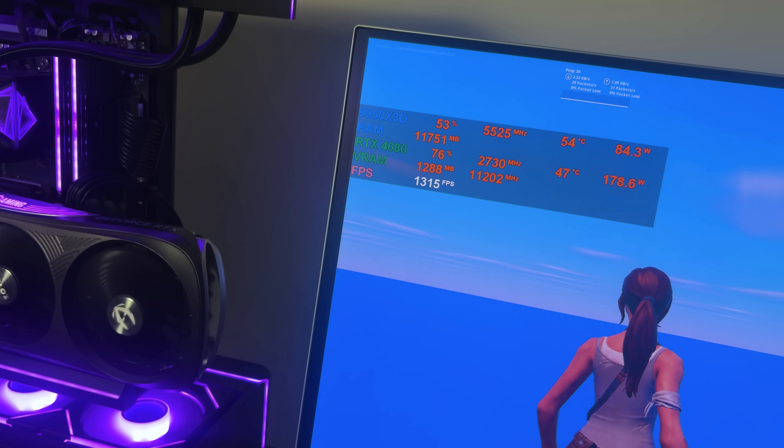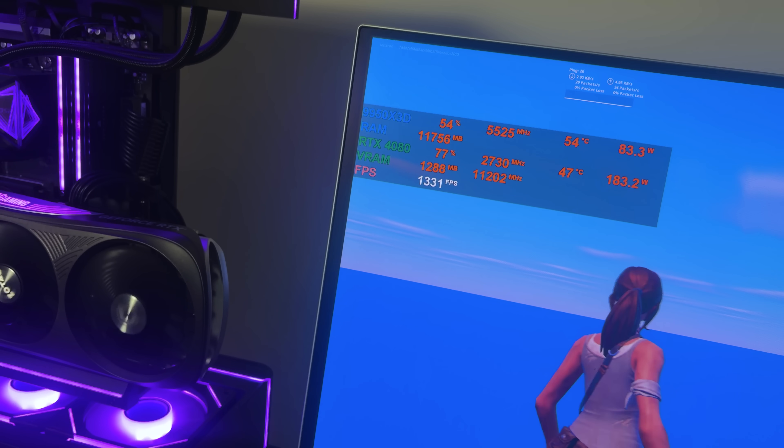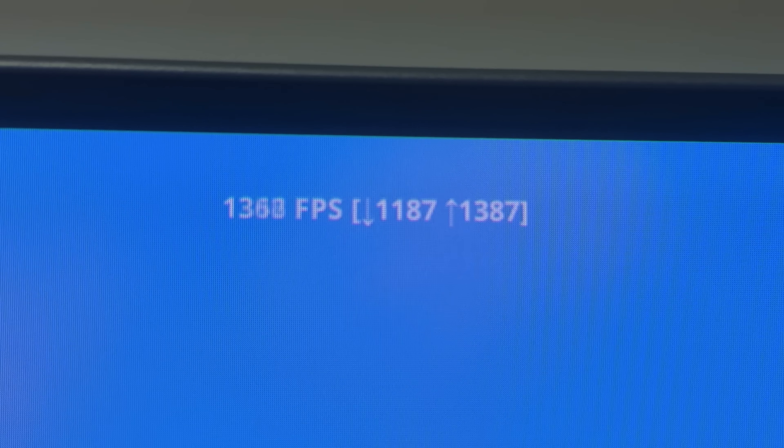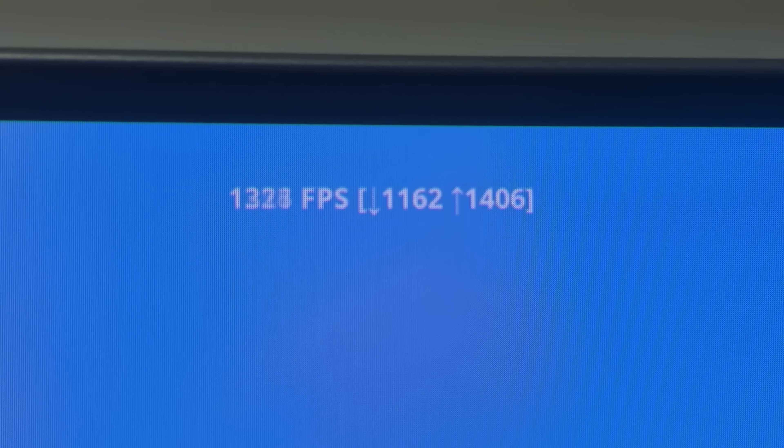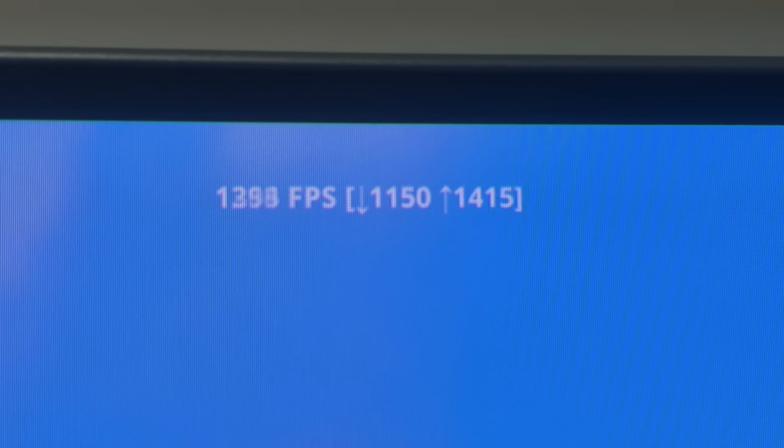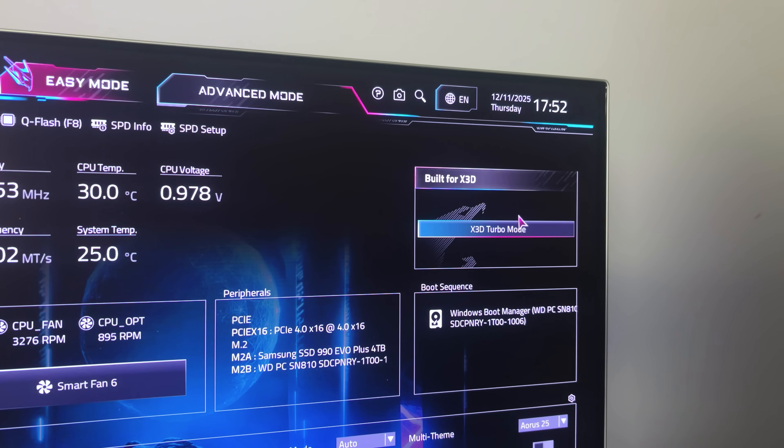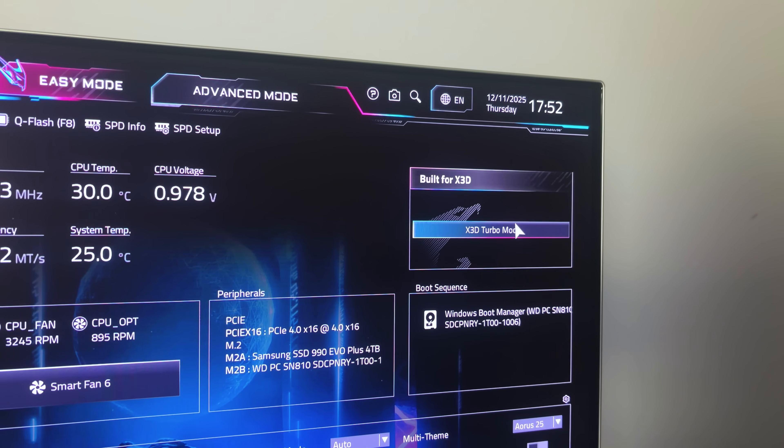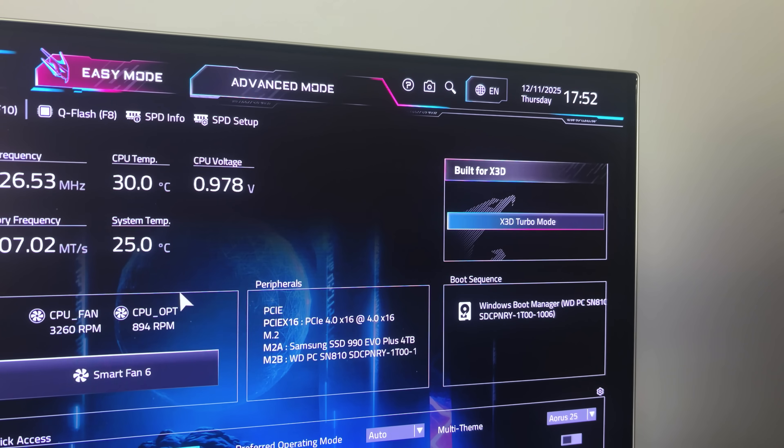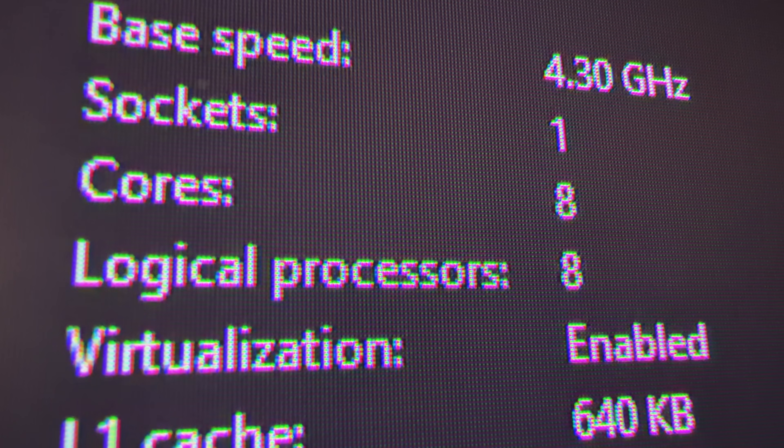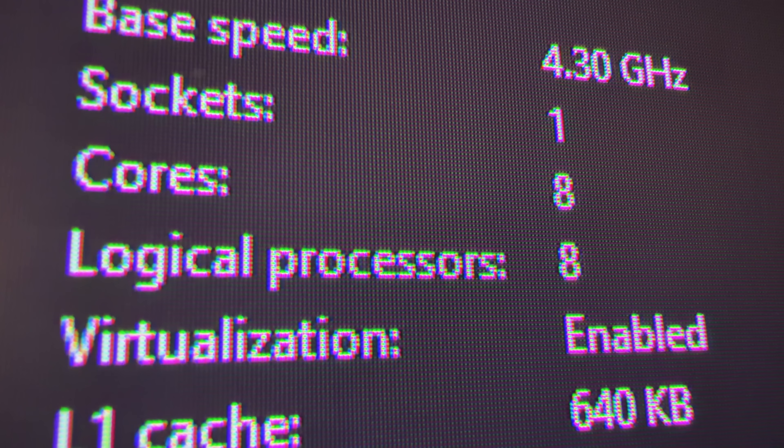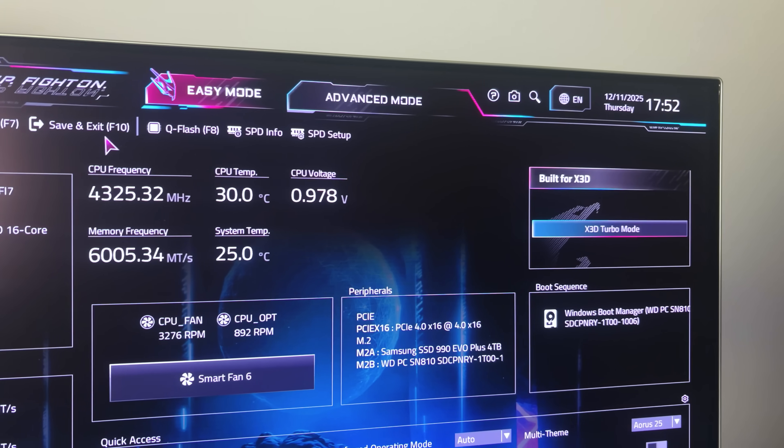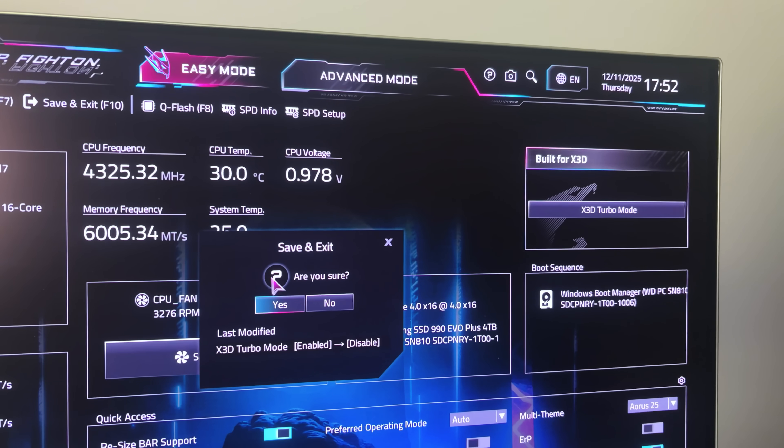We went from peaking at 1326 to 1331, which is not even a 0.4% increase and could honestly just be margin of error. I obviously couldn't see a difference with the in-game counter either, because again, it is such a tiny difference. With that being said, I will not continue to use X3D Turbo mode for the rest of this video, as it reduces my CPU to what is essentially an 8-core, 8-thread CPU for 0.4% more FPS. So I'm just going to turn that off and try to gain FPS in other ways instead.